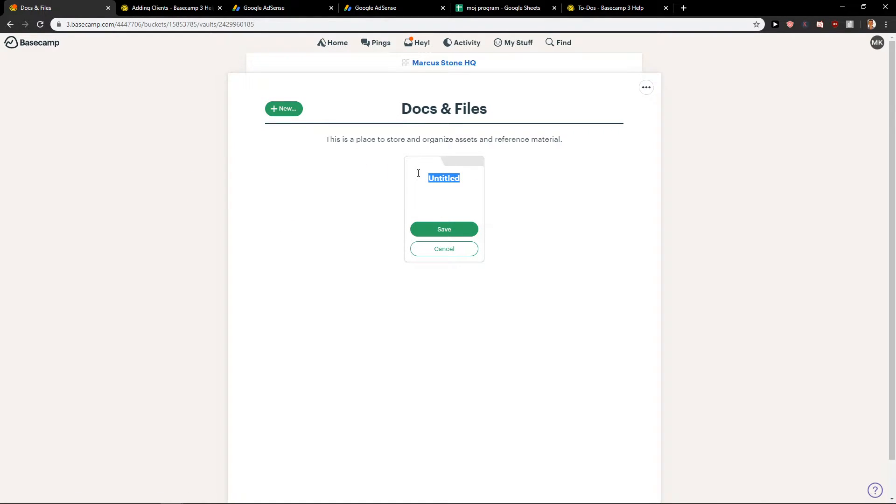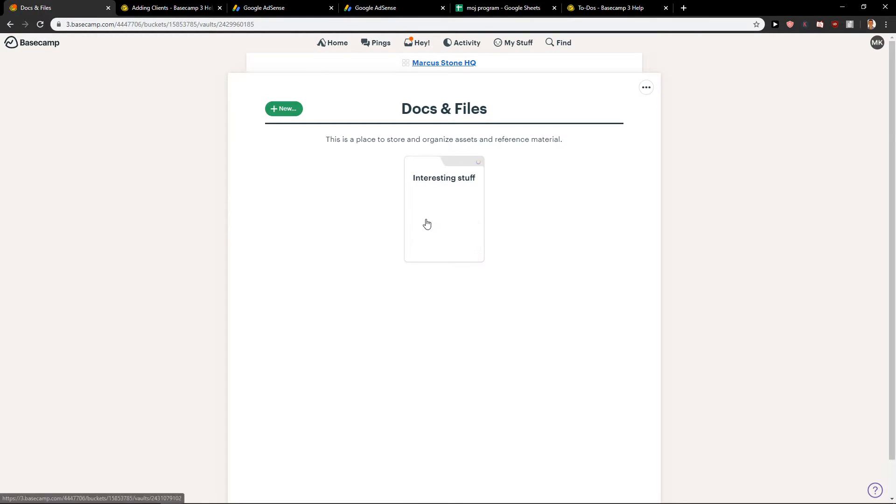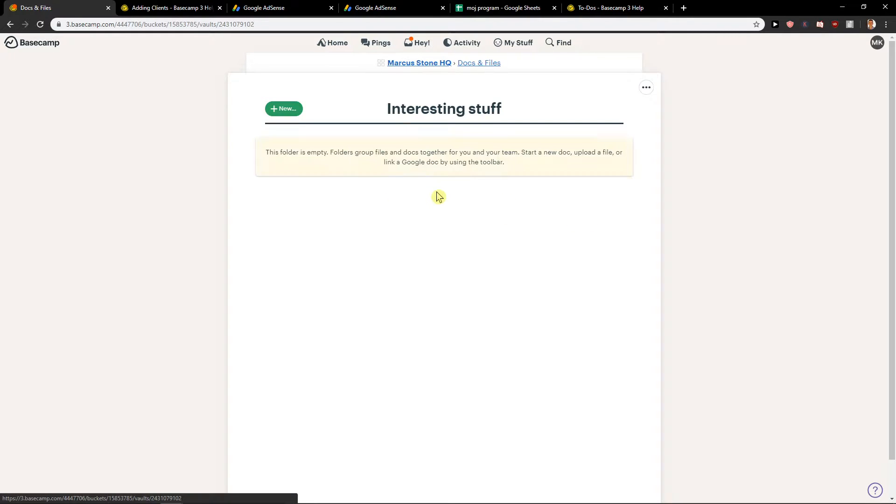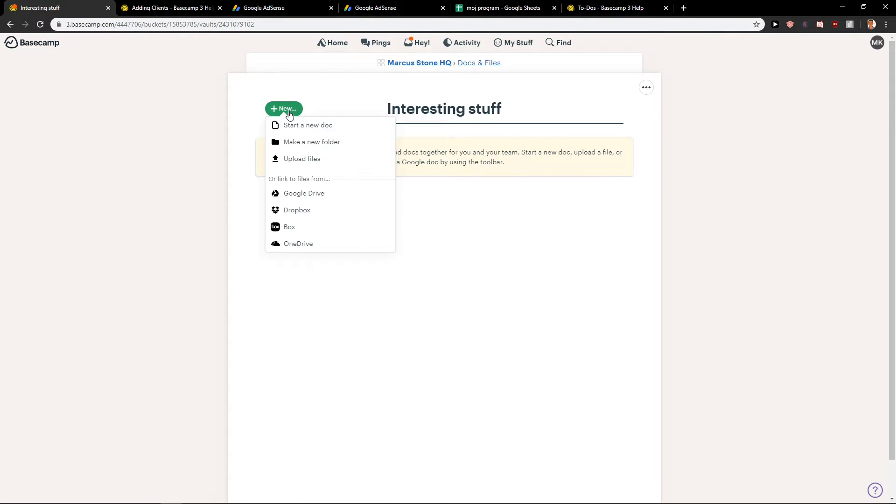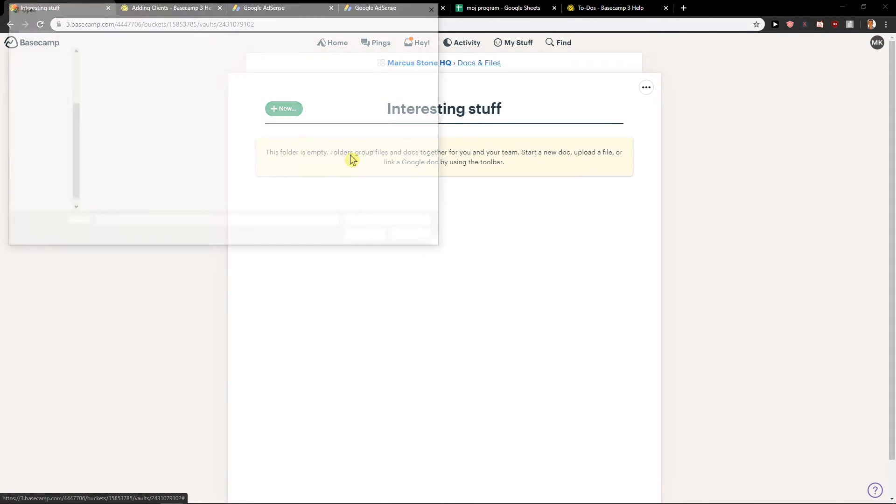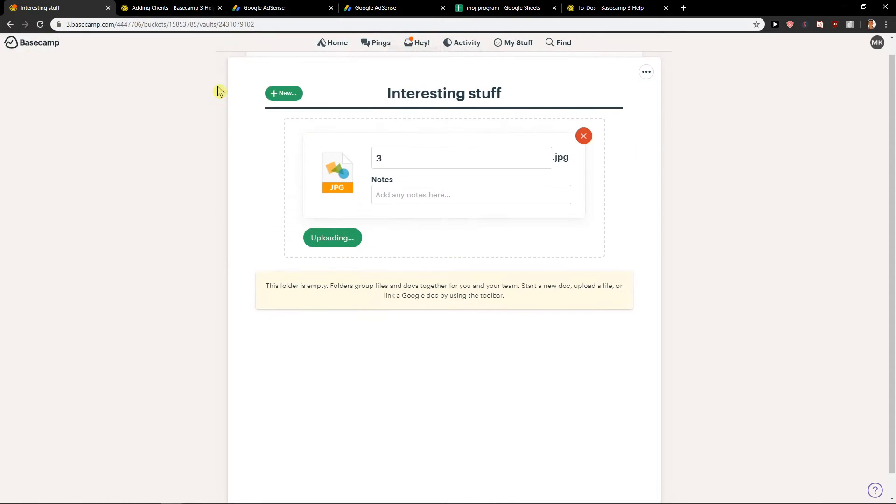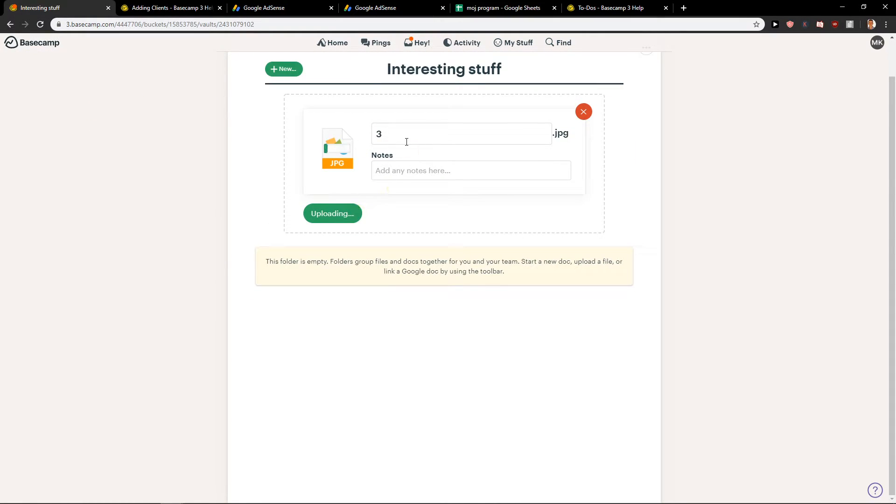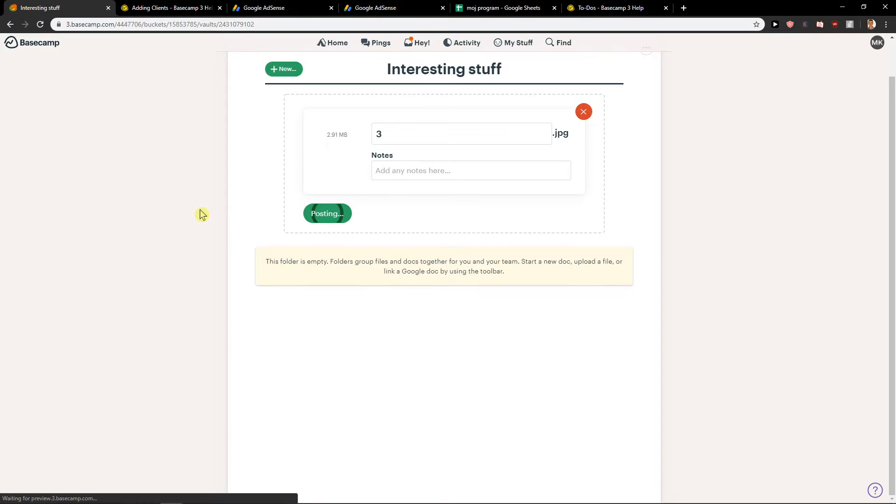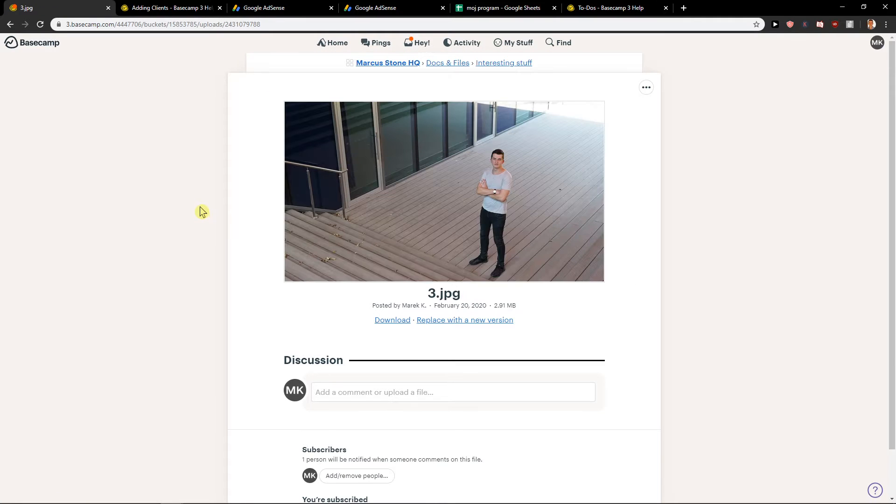Let's name it interesting stuff, save. Okay and when I have it I'm going to click on it, new, and I can easily upload my file. Let's say that I want to upload my photo here of me. So it's uploading and post the project.